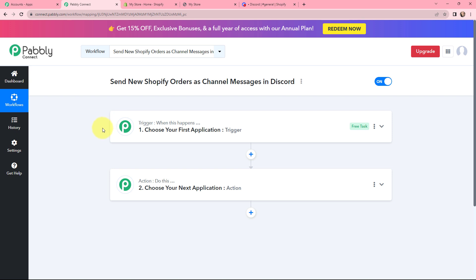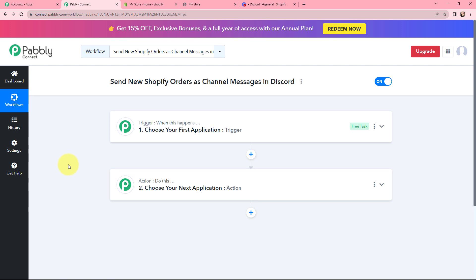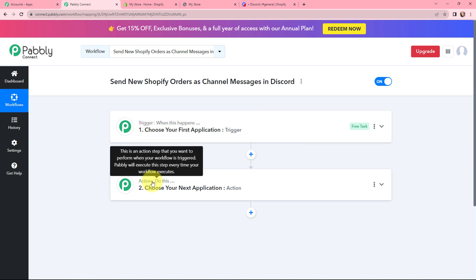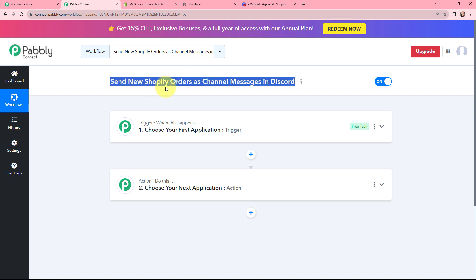Now I have arrived on an important window which consists of trigger and action. Trigger and action are the two core concepts on which this entire automation and integration will depend. Trigger says 'when this happens', and action says 'do this'. Basically, action is the response to your trigger. Moving to our use case — sending new Shopify orders as channel messages in Discord.